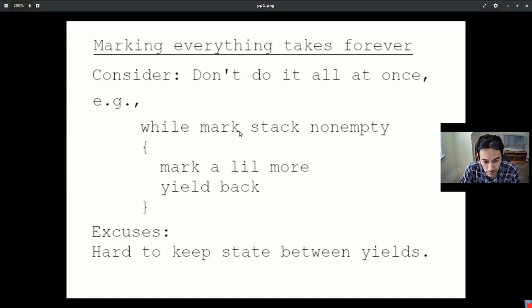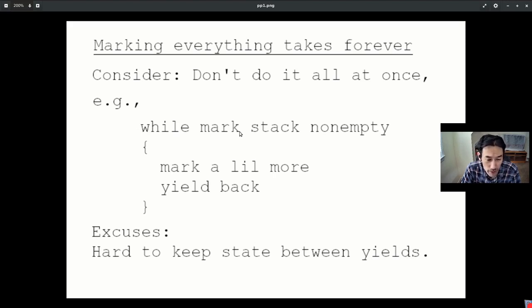You're doing a depth-first search through all the objects in your system, which can number in the thousands, and that's going to take a while. So the first order solution might be, well, let's do it incrementally. Let's not do it all at once.